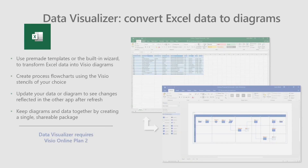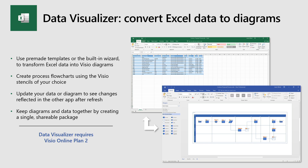Visio today allows you to automatically create diagrams from data in Excel. You can either use pre-made templates that come out of the box, or bring in your own data and use the built-in wizard interface to transform the data into a diagram. You can create process flowcharts with stencils of your choice — either out-of-box shapes or your own custom stencils. The data and diagram remain in sync: if you update the data, the Visio diagram updates, and if you make visual changes to the diagram, you can push the data back into Excel.